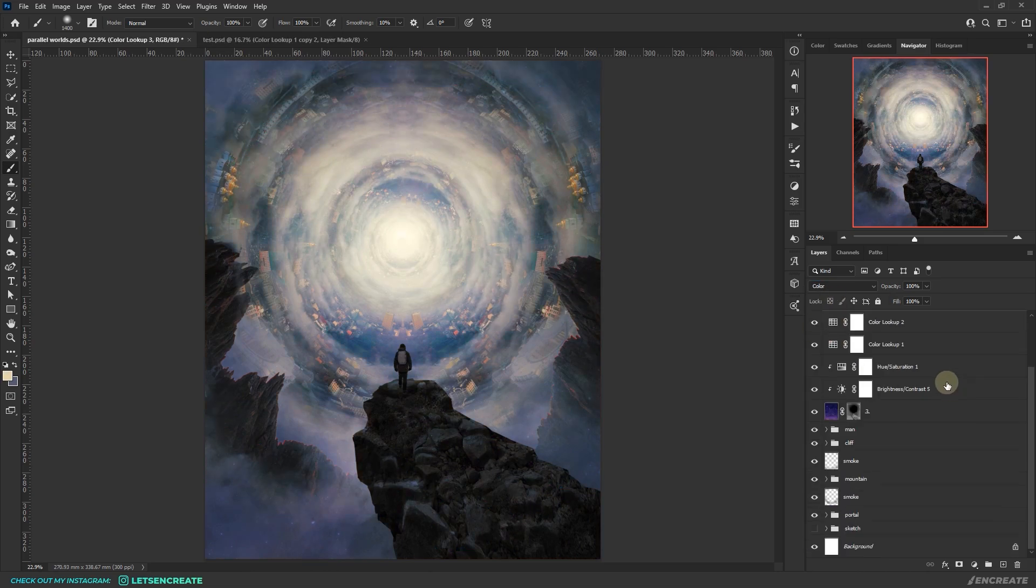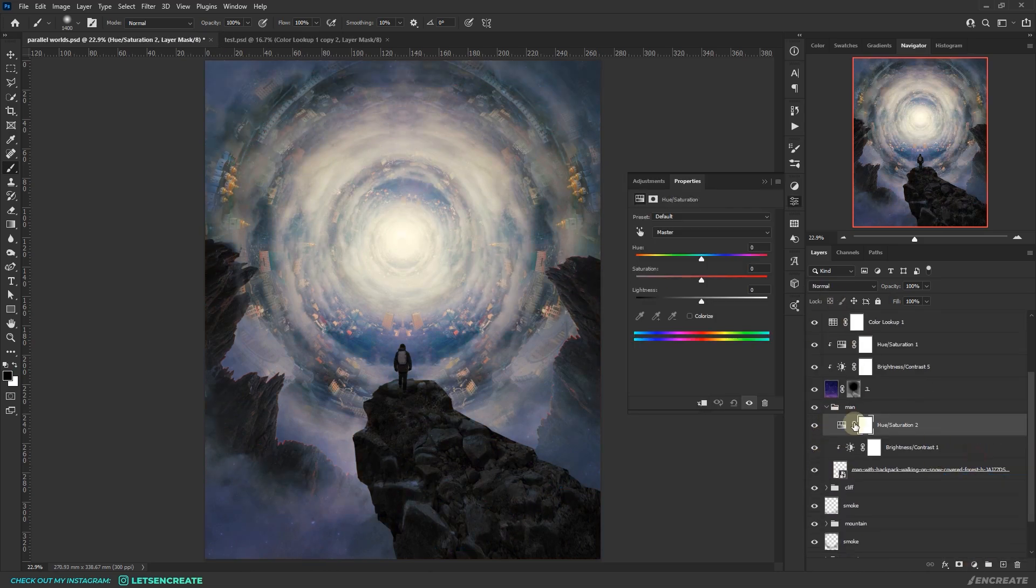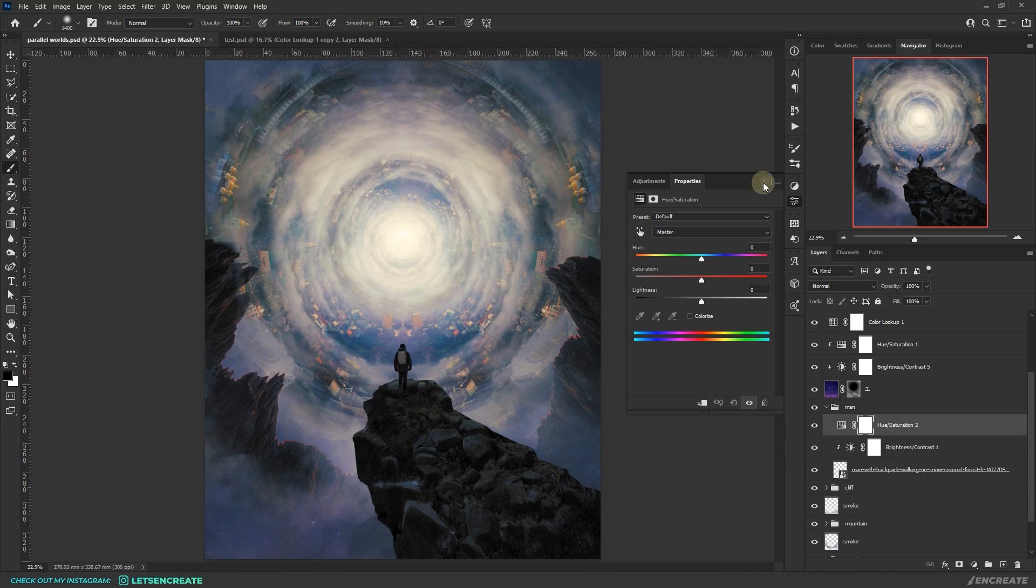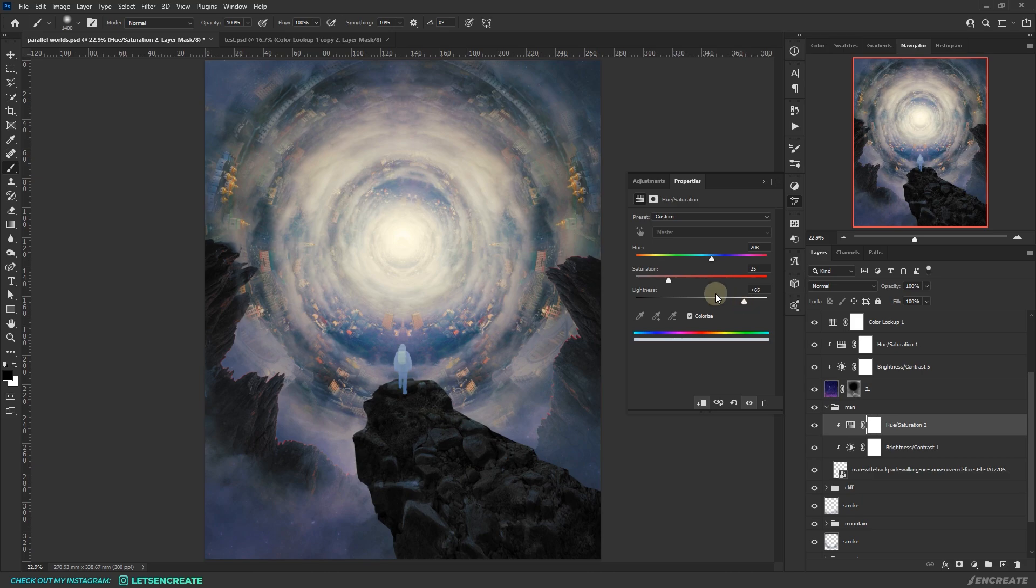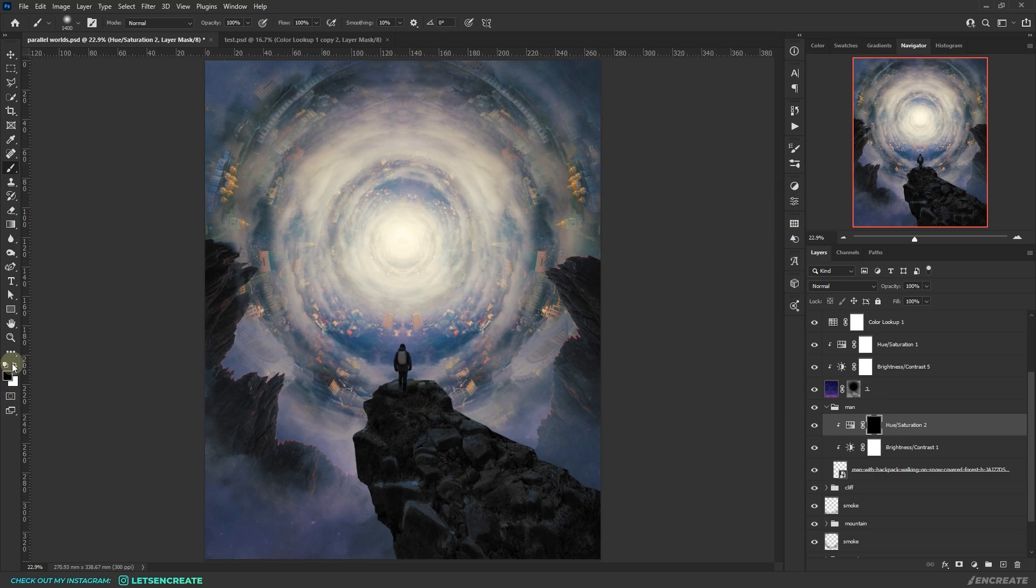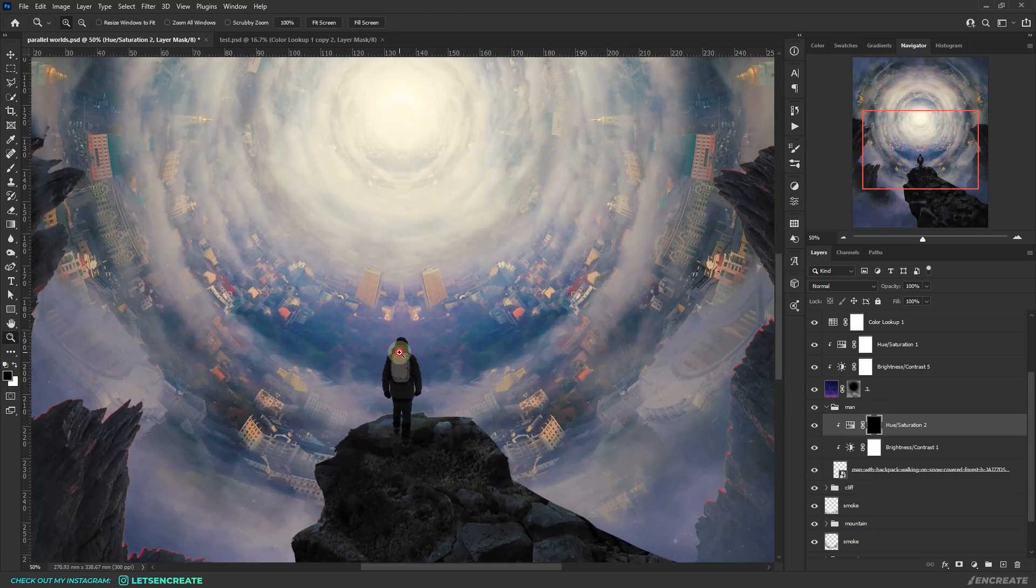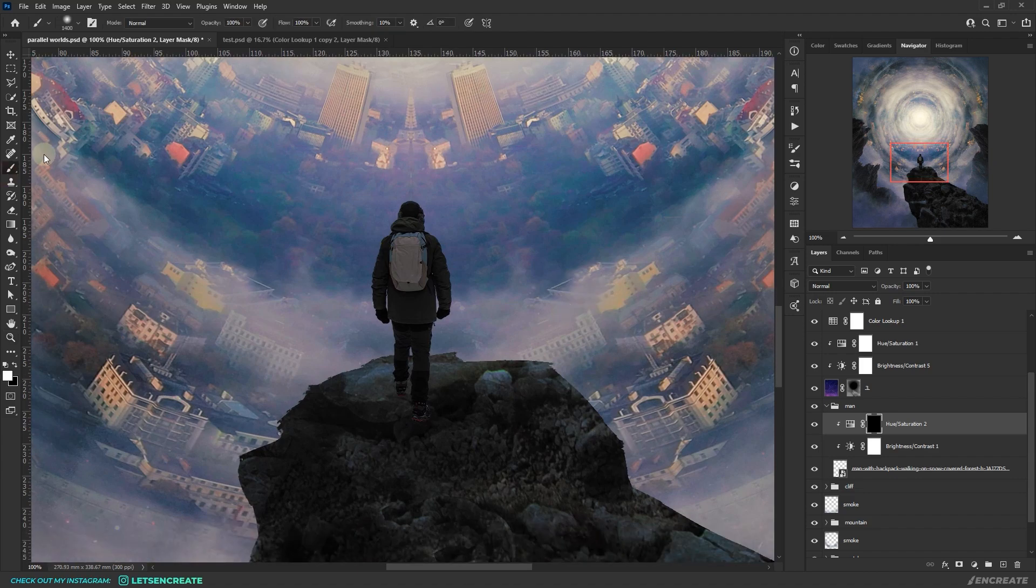Then it's time to paint some highlights on the traveler. For that I added a hue saturation adjustment layer as a clipping mask. I clicked the colorize checkbox, took some shade in the pale blue area and filled the layer mask with black. Then with a soft round brush and color white, I started painting the edge highlights.